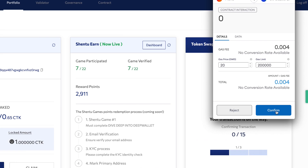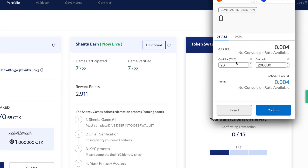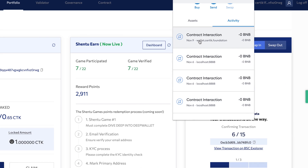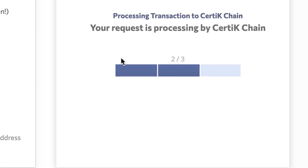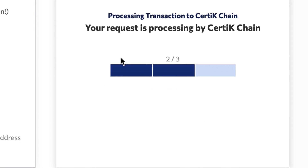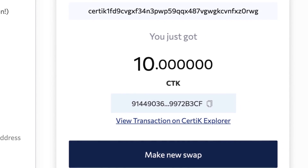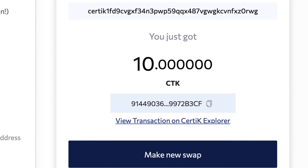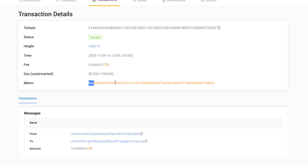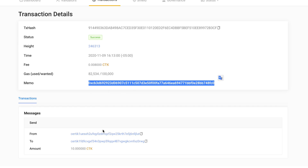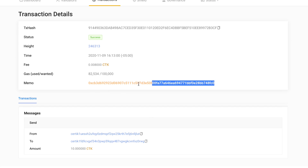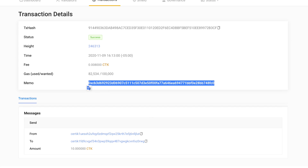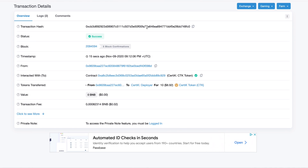Hit Swap and review the details. Confirm the transaction in your MetaMask extension, and as soon as it's reached 15 confirmations on the Binance Smart Chain, your swap will be processed. Should you wish, you can check out that swap over on CertiK Explorer. It's worth noting that the memo of the transaction on the CertiK chain will be the equivalent of the transaction hash over on BSCScan.